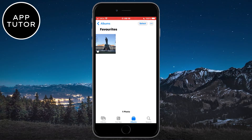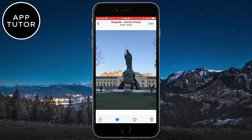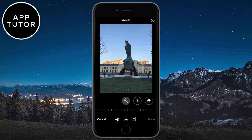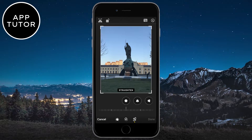Let's open the Photos app on our device, and then select any photo where you want to change the aspect ratio. Now click on the edit button at the top right corner. And now we need to go into the crop mode by clicking this button here.